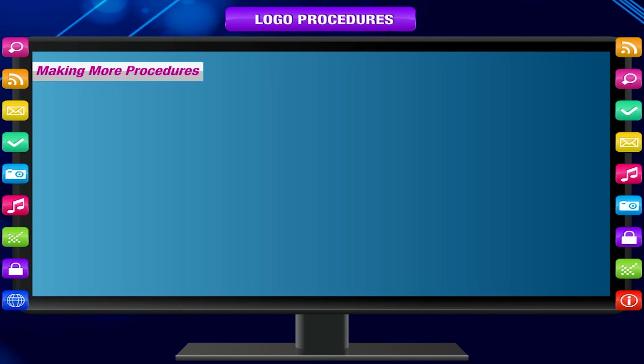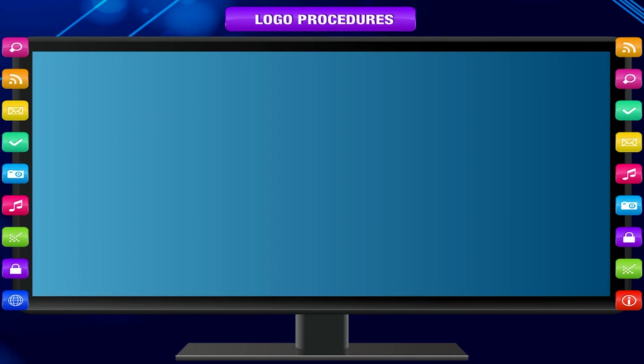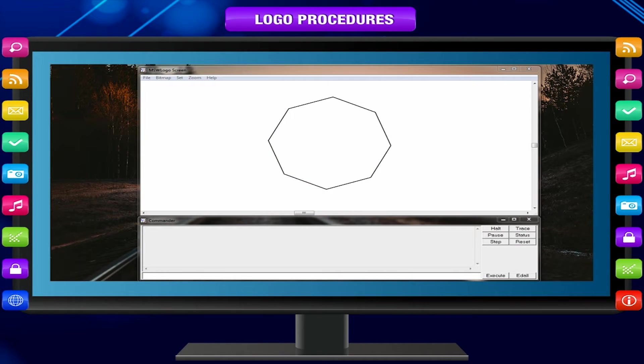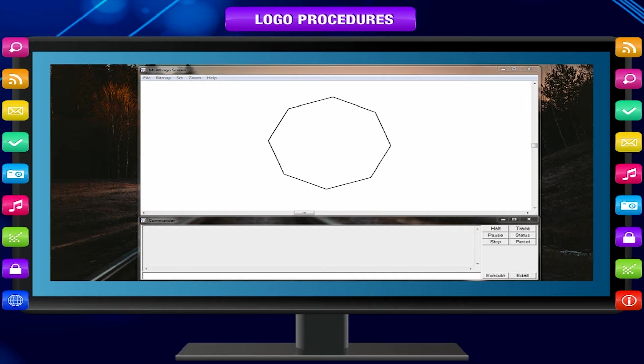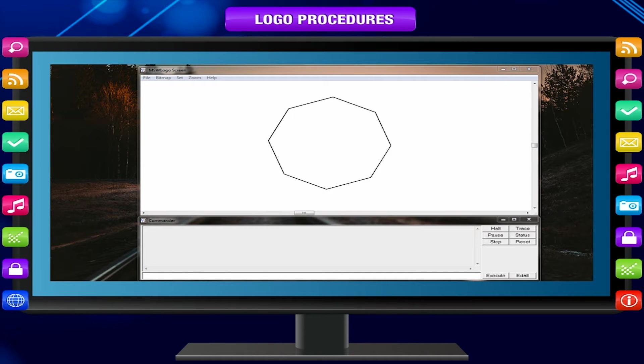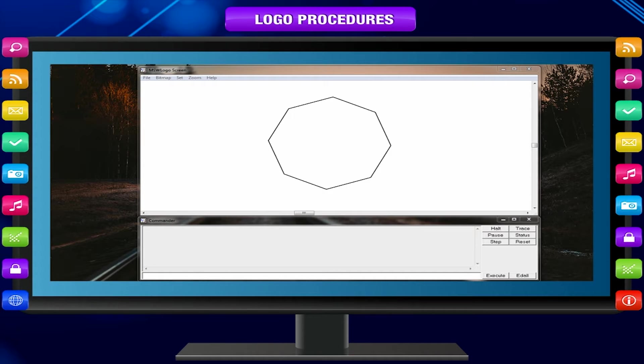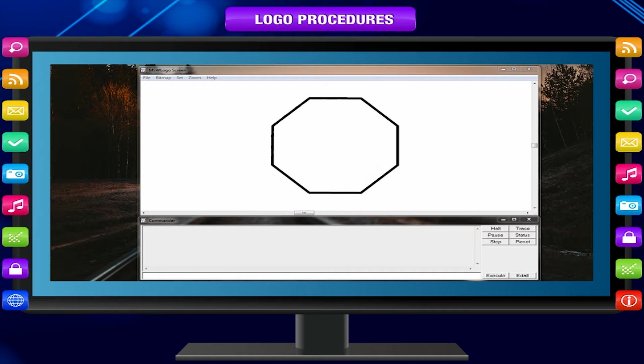Making more procedures: You may make many more procedures. One after another, they will appear in the editor window. Make a new procedure named Octagon.